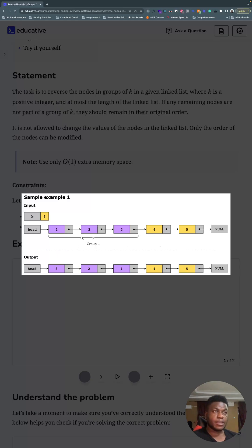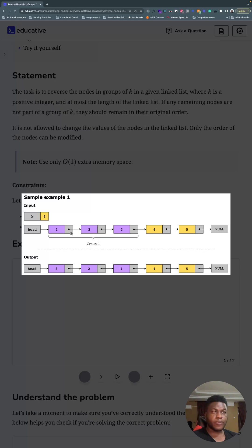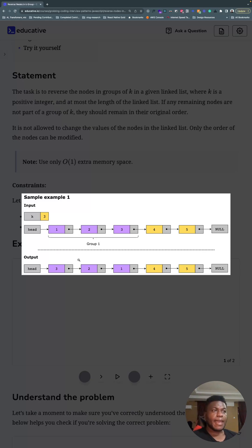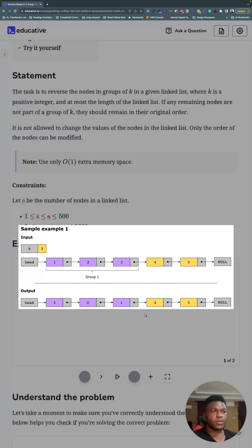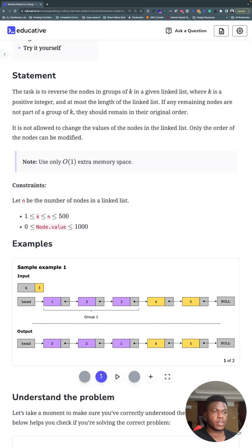You'd have this as the result. You can notice that these three were reversed, the direction of their pointers were reversed and that makes three the head. Fairly simple. And because this is less than three elements left after that, nothing happens to those ones.